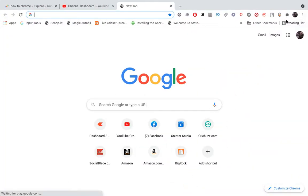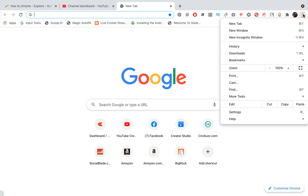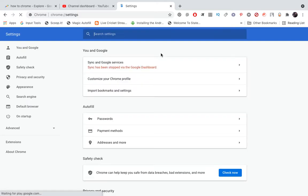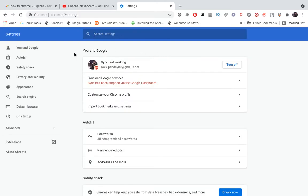click on the three dots at the top right corner and go to Settings at the bottom. From the left-hand side options, you'll see Default Browser at the bottom.